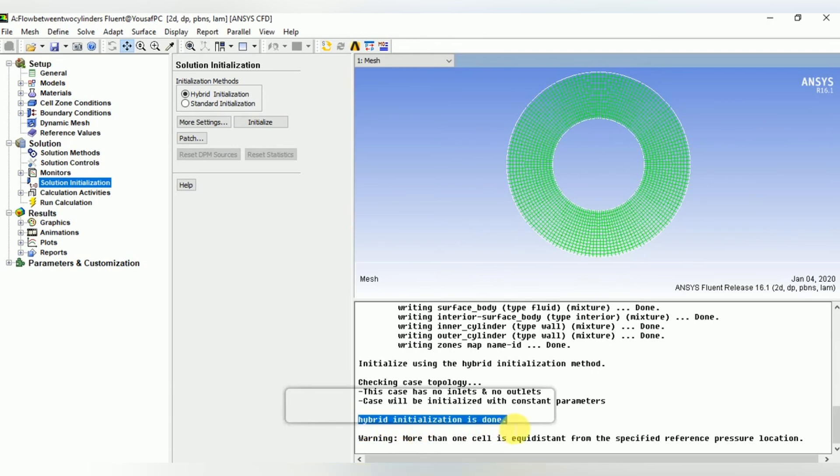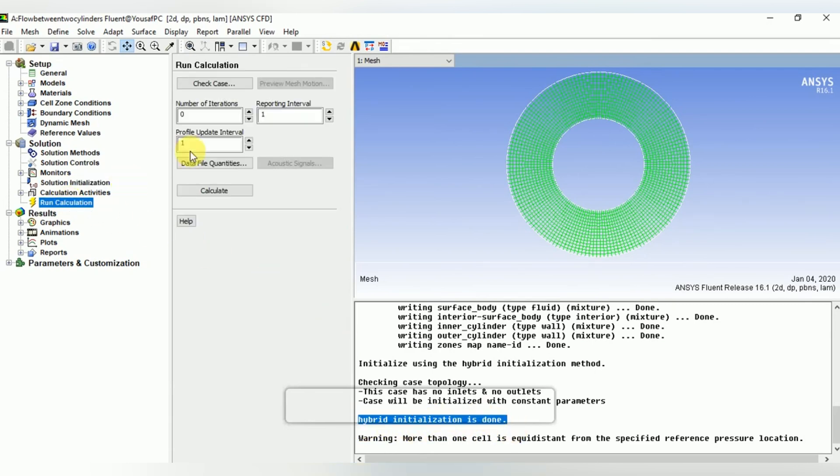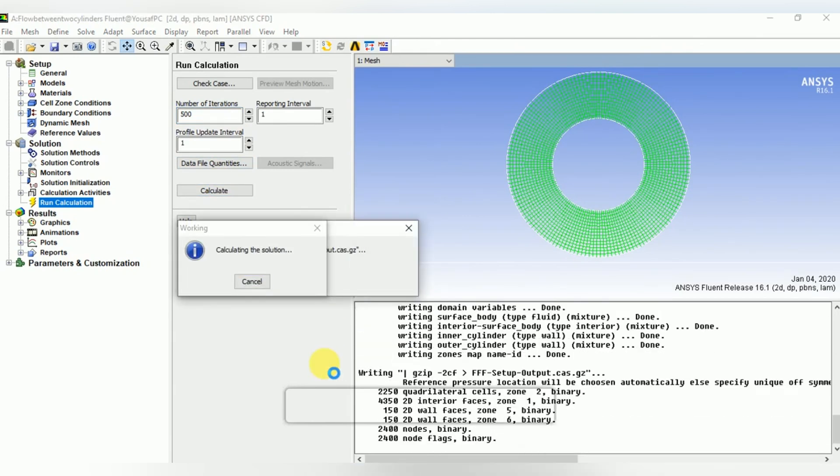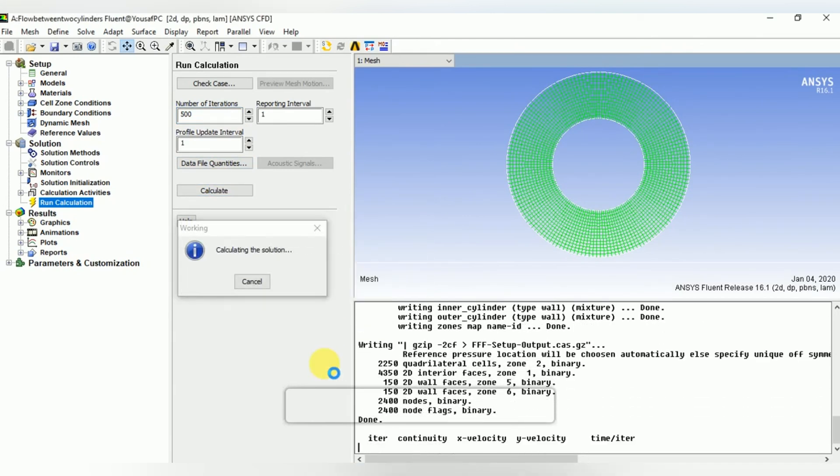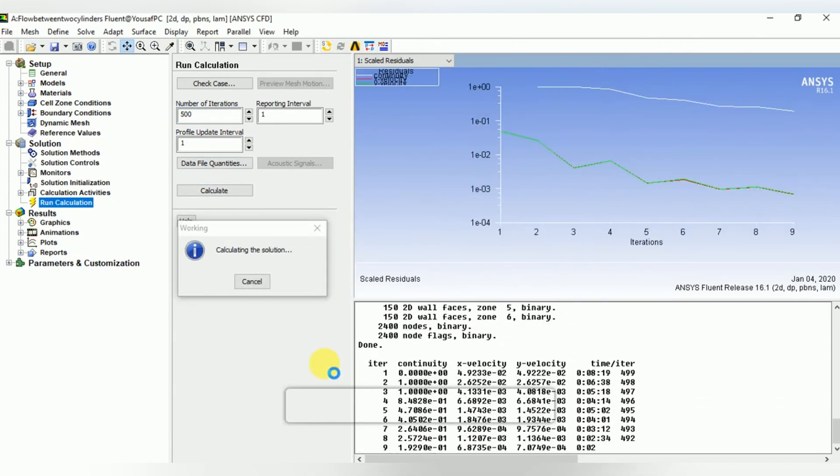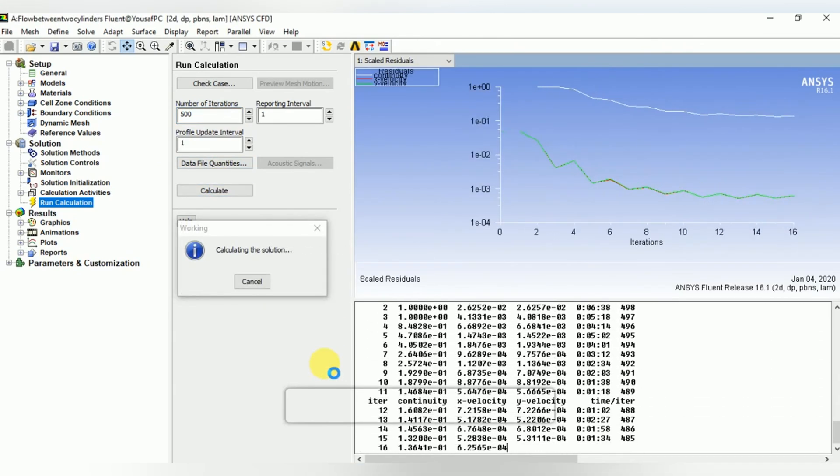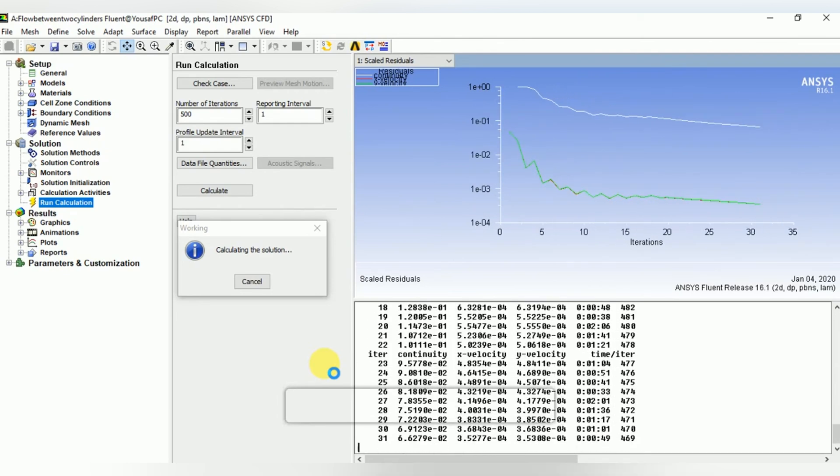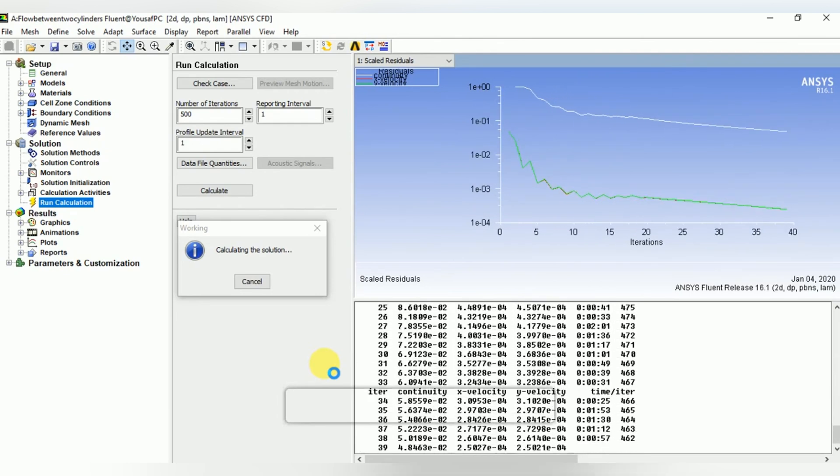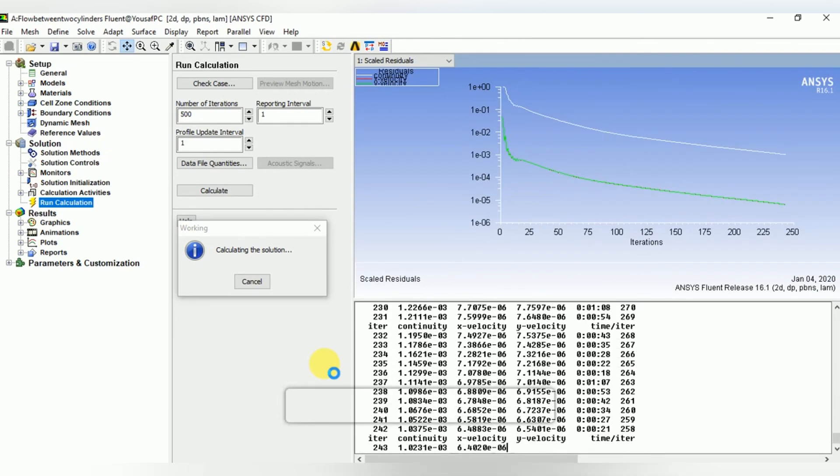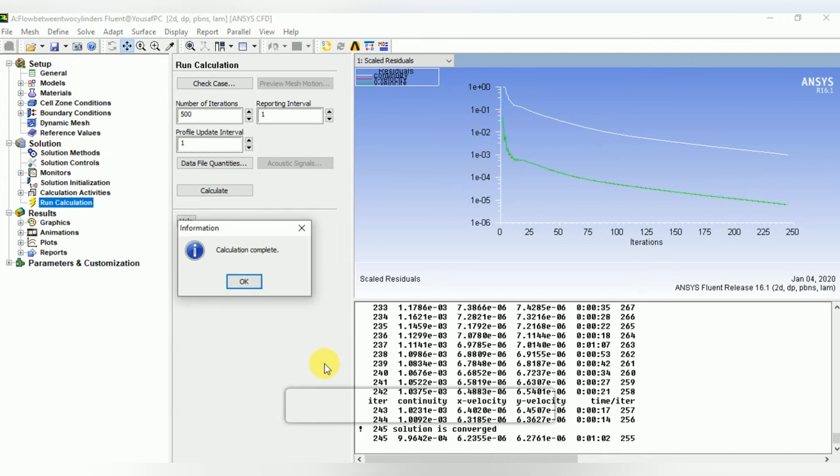Now run the calculations for 500 number of iterations randomly and calculate the solution. Now wait for the solution to be converged. Here it is—the solution is converged after 245 iterations.